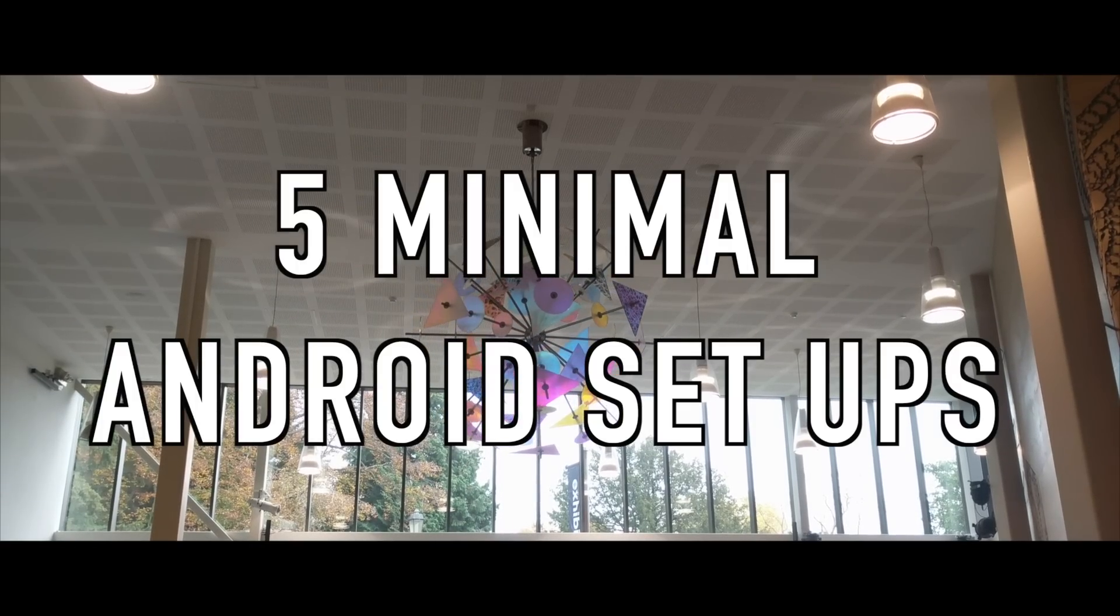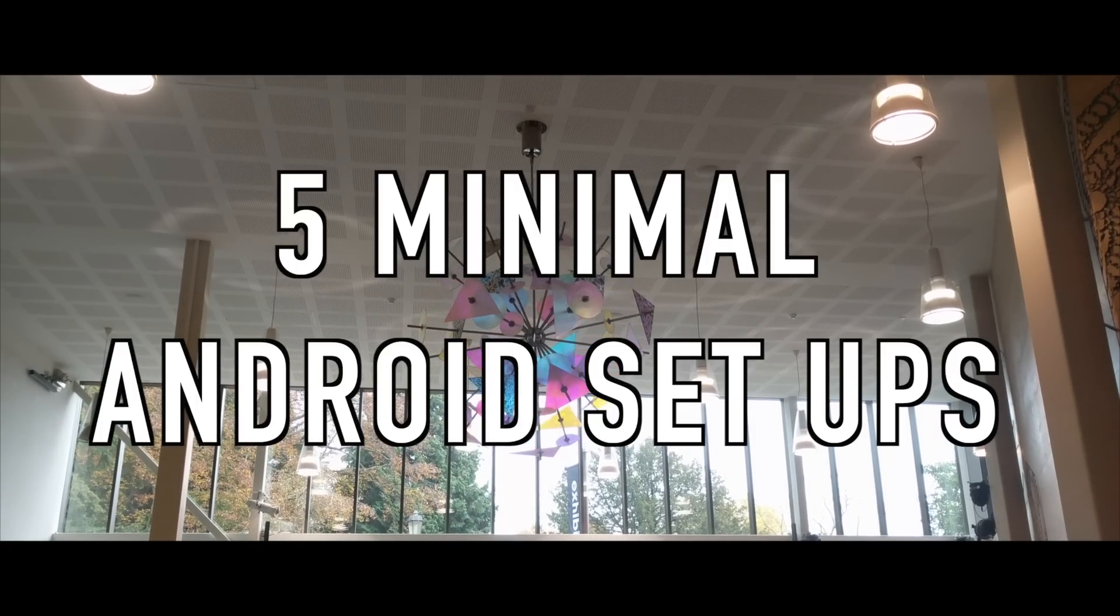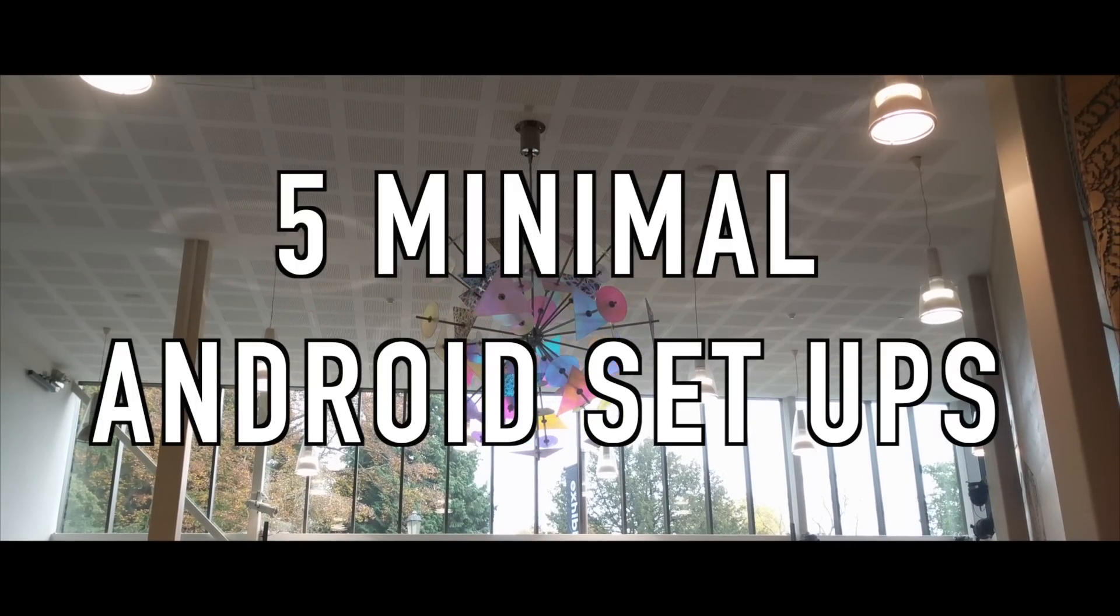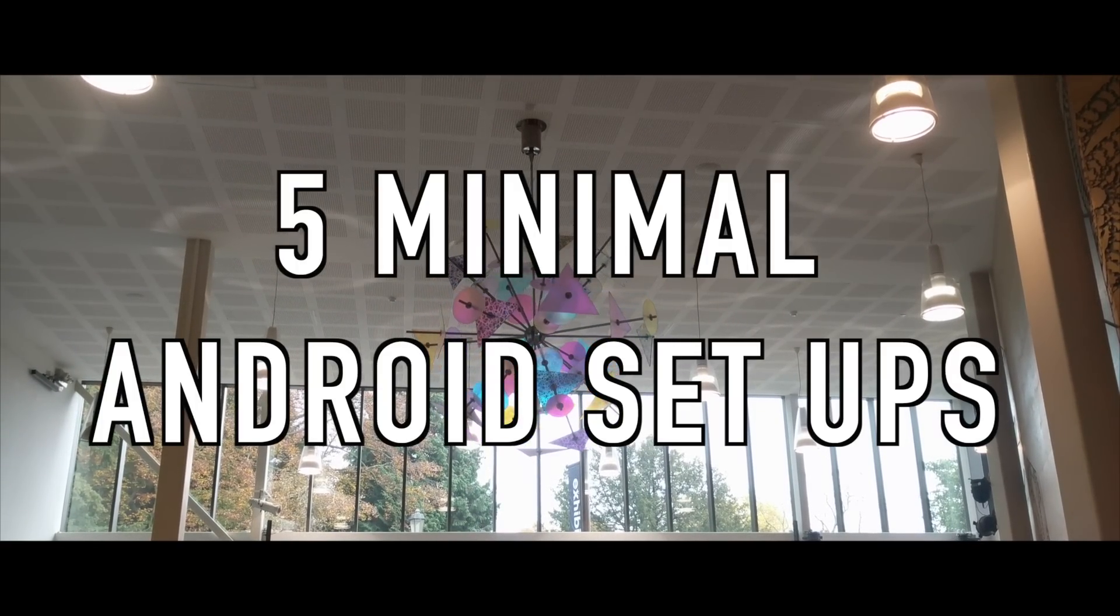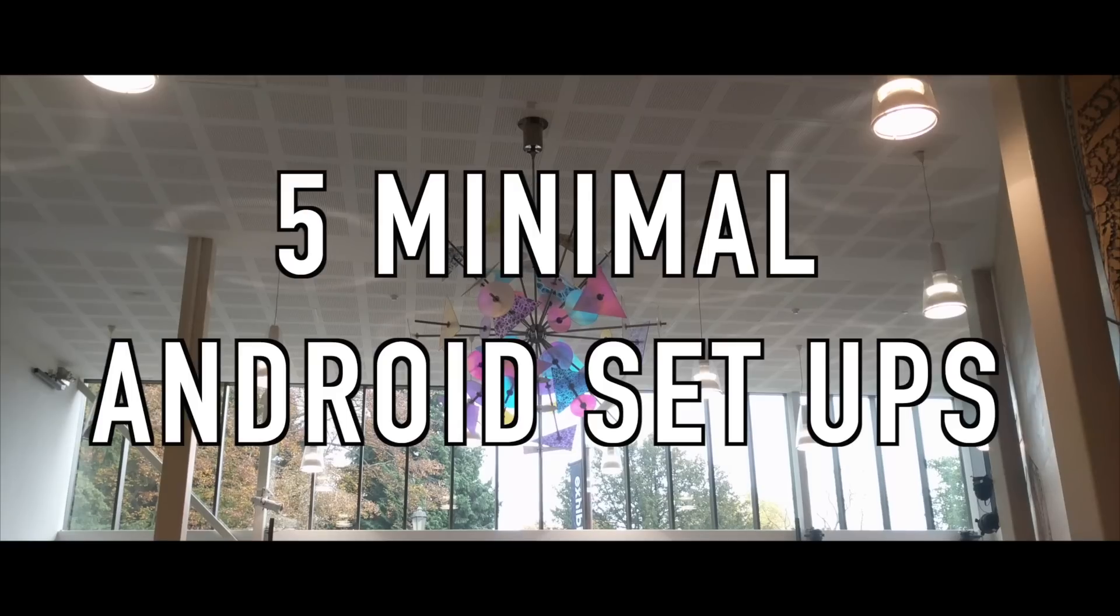What's going on guys, this is Steve for Android at Night and today I'm going to be showing you five beautiful minimal setups for your Android phone.